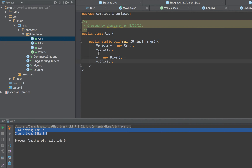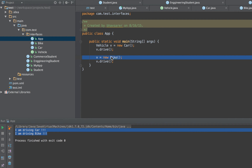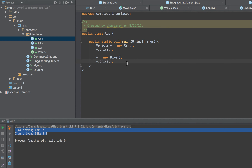This also helps with garbage collection, because when the Vehicle reference is reassigned to point to the Bike object, the Car object it previously pointed to can potentially get garbage collected, making it more memory efficient programming. That's what the interface is all about. We are going to cover interfaces, implementations, and extending of classes in much more detail in the next session.